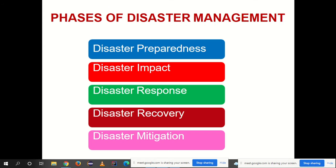The phases of disaster management are: disaster preparedness, disaster impact when the disaster occurs, disaster response — the immediate response measures taken following the disaster — disaster recovery to recover from the disaster, and mitigation measures to reduce the impact of future disasters. Happening of a disaster is not always in our hands; natural disasters certainly are not, and man-made disasters can only be partially avoided. So disasters are bound to occur, and what we have control over is preparedness and mitigation to deal with them.